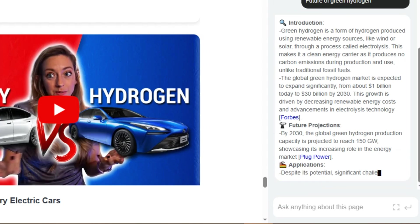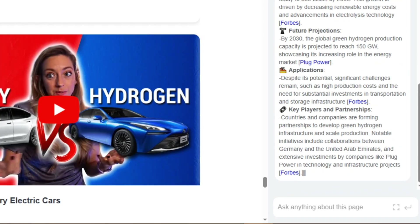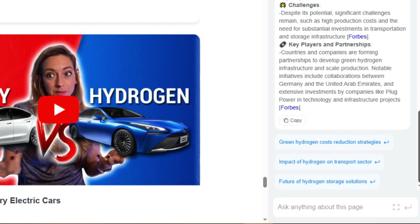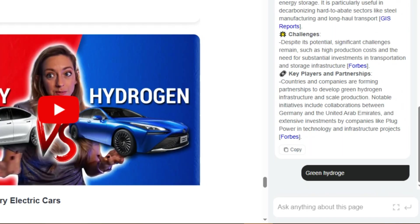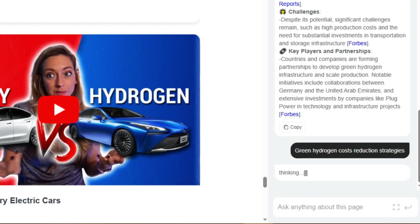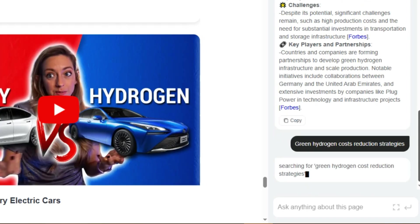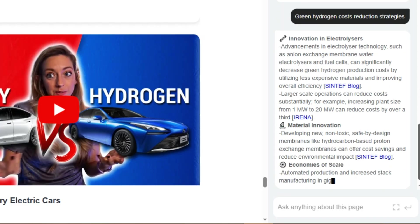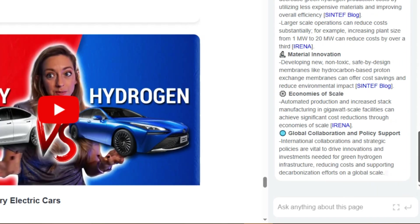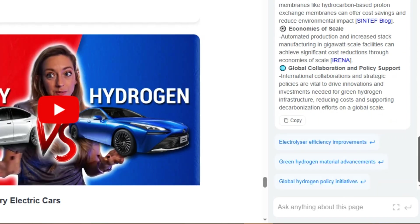The deep research feature works for virtually any topic: scientific concepts, historical events, industry trends, technology comparisons, health information, and more. The key is to be specific about what aspects you want to explore and what time period you're interested in.